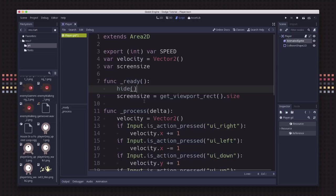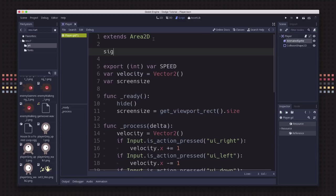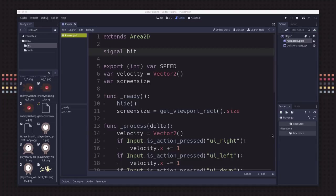Now we can start talking about collisions. We want to get ready for this player to be able to detect the mobs hitting it. We're going to make a signal called hit. We're going to emit that when the player dies so that the game will know to pop up the game over screen, play the death sound, all that kind of thing.